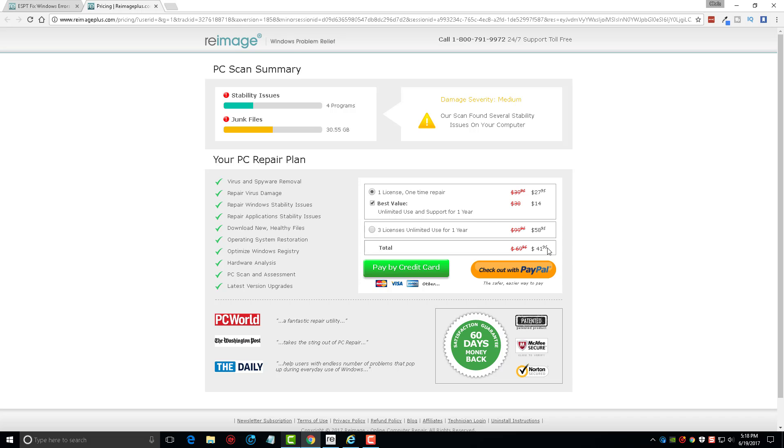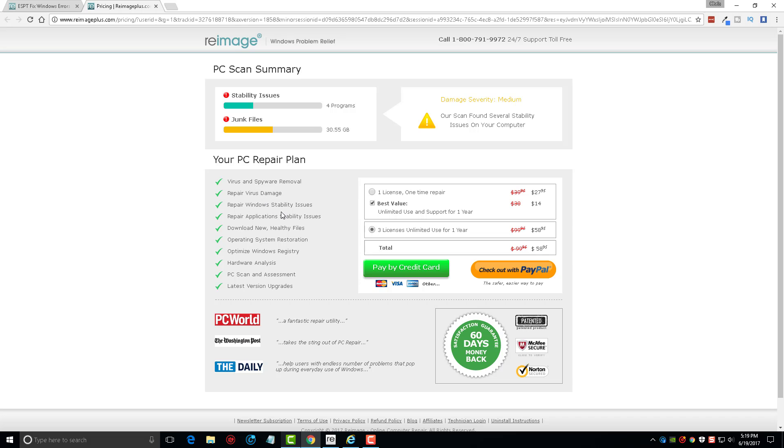If you have more than one computer you can do the three licenses for unlimited use for one year and it's $58.95. And over here you can see everything that it does. I mean, when you compare this to some of the other tools out there, this tool just blows them out of the water, which is why it's so popular.